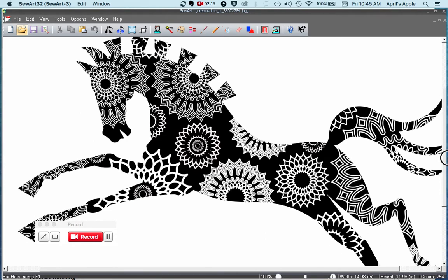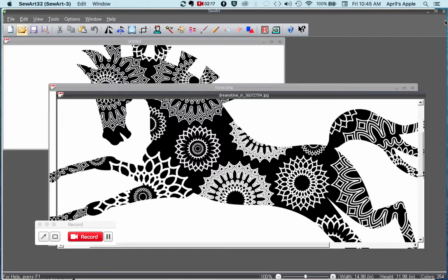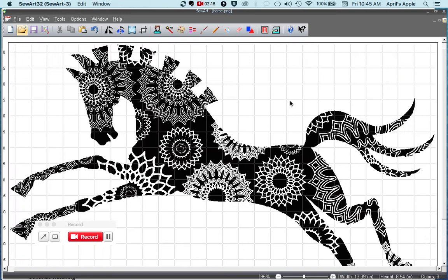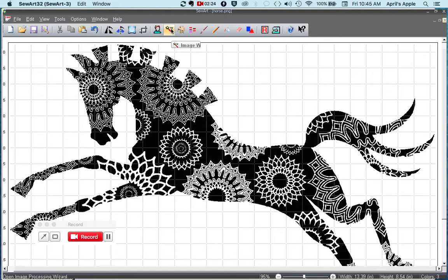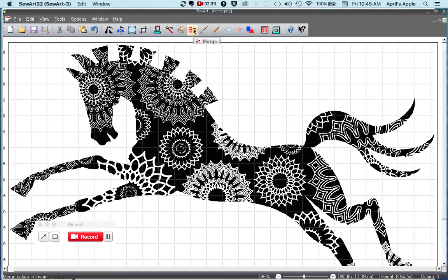So I went ahead and I cropped the horse out, and I went through the wizard tool and the posterized tool, the color reduction tool, and then the color merging and despeckling tool to kind of get this image ready for an embroidery file.